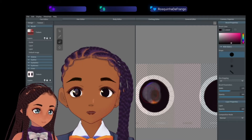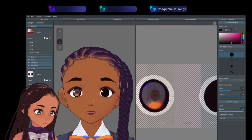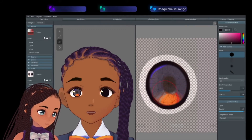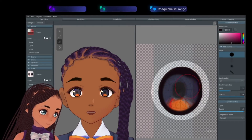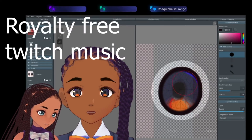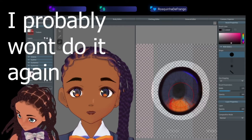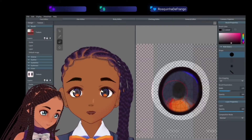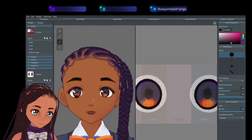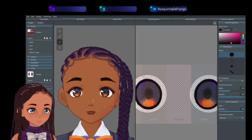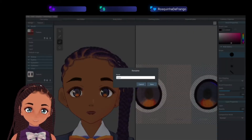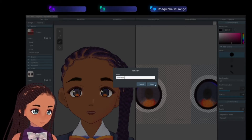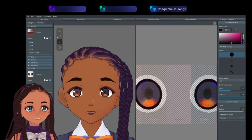Alright, everything that we did was for nothing because we're going to erase everything except that. Try to get it to look about the same — it's fine if they're not exactly the same. This will be your outer layer, so you can rename it 'outer dark'.